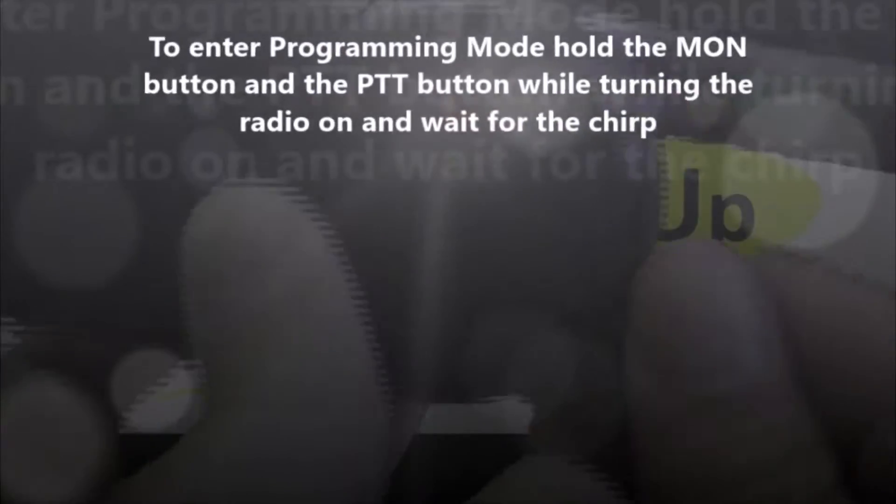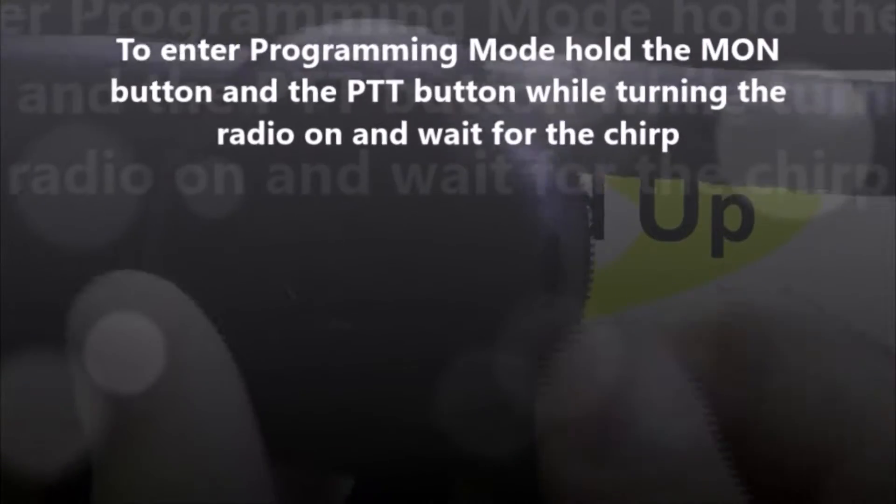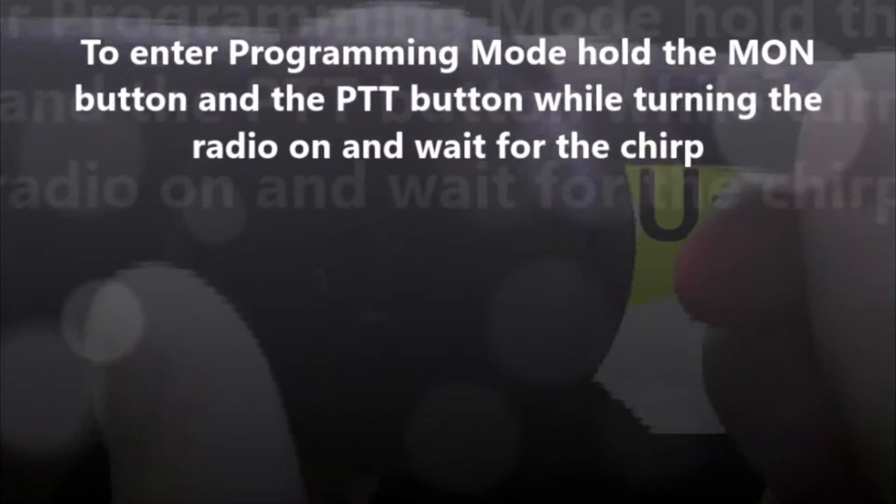Alright guys, so you're going to hold down the monitor button and the push to talk button while turning the radio on and don't let go until you hear the chirp.